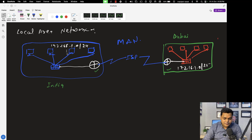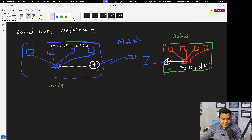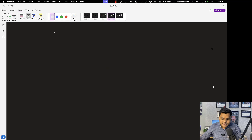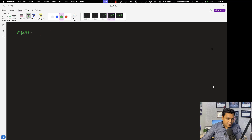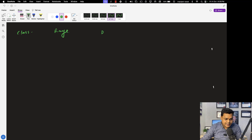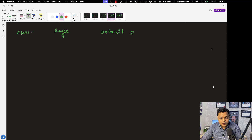We are on the page of basic networking — another really important module for every system administrator. In this part we are going to talk about: number one, class of IP address; number two, range of IP address; and you also need to know about the default subnet mask.